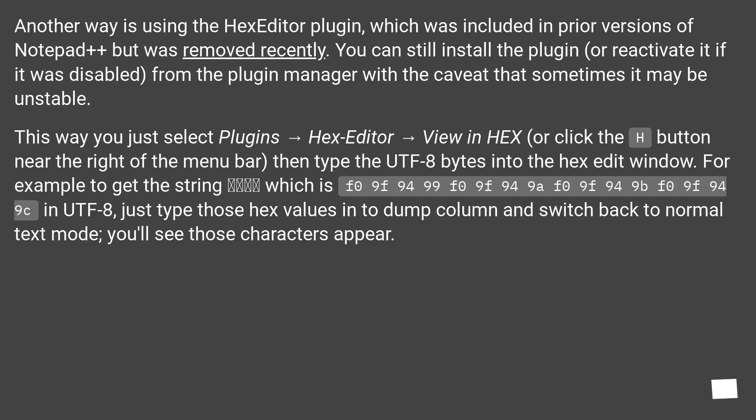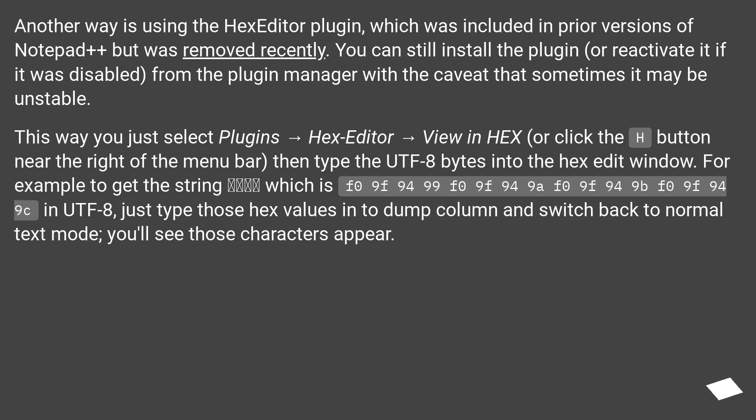Then type the UTF-8 bytes into the hex edit window. For example, to get the string back arrow, end arrow, on arrow, soon arrow, which is F0-9F-94-99-F0-9F-94-9A-F0-9F-94-9B-F0-9F-94-9C in UTF-8, just type those hex values into the dump column and switch back to normal text mode. You'll see those characters appear.